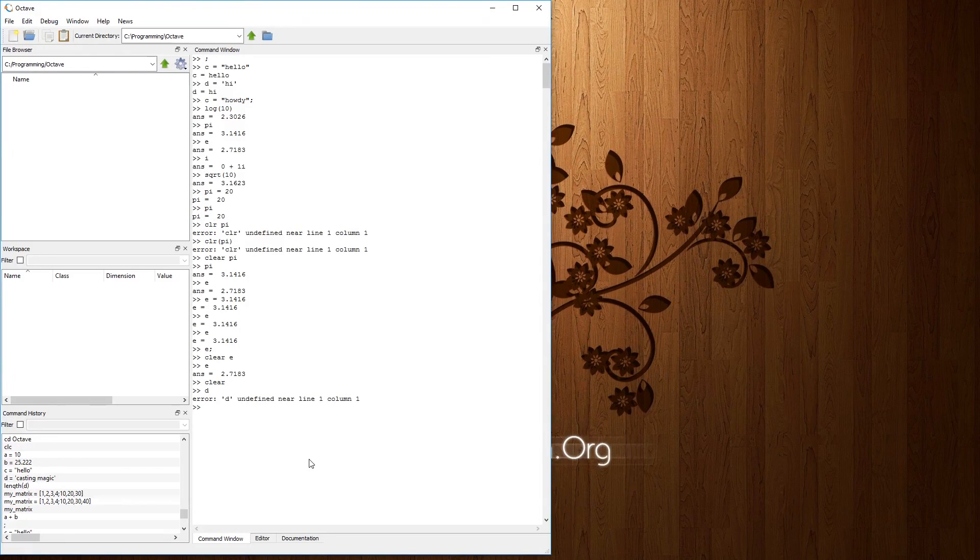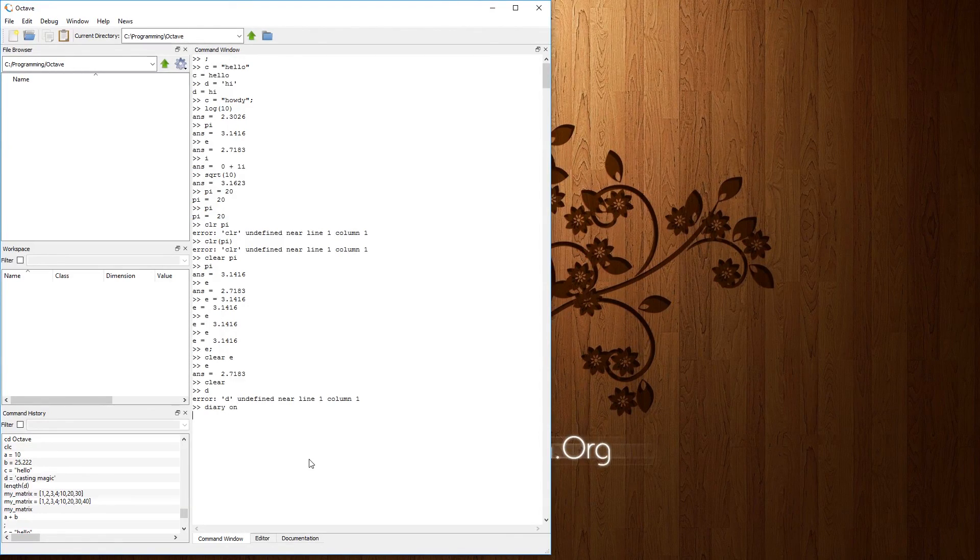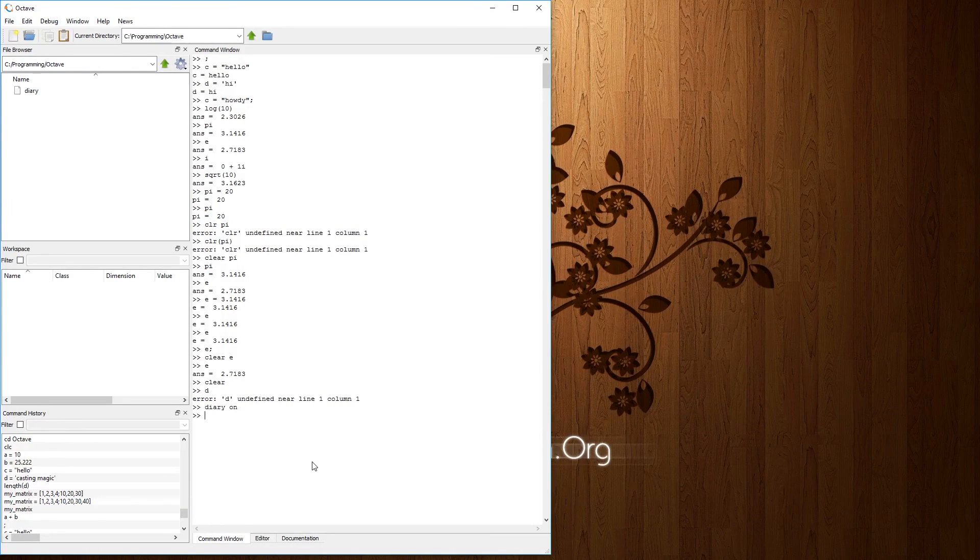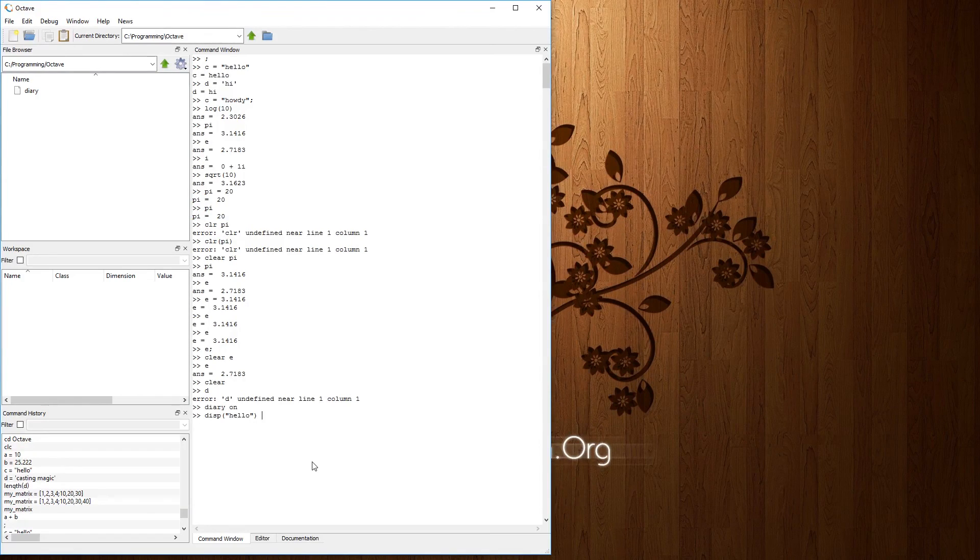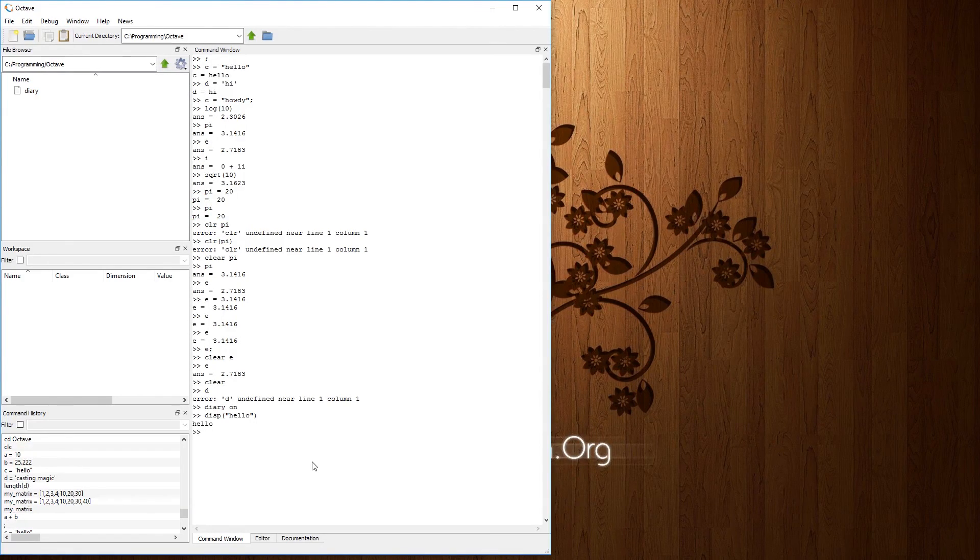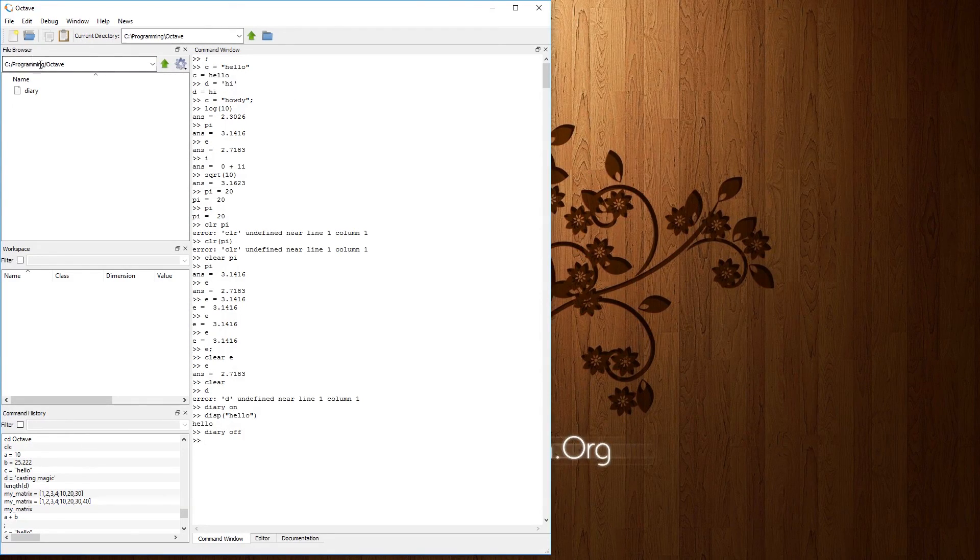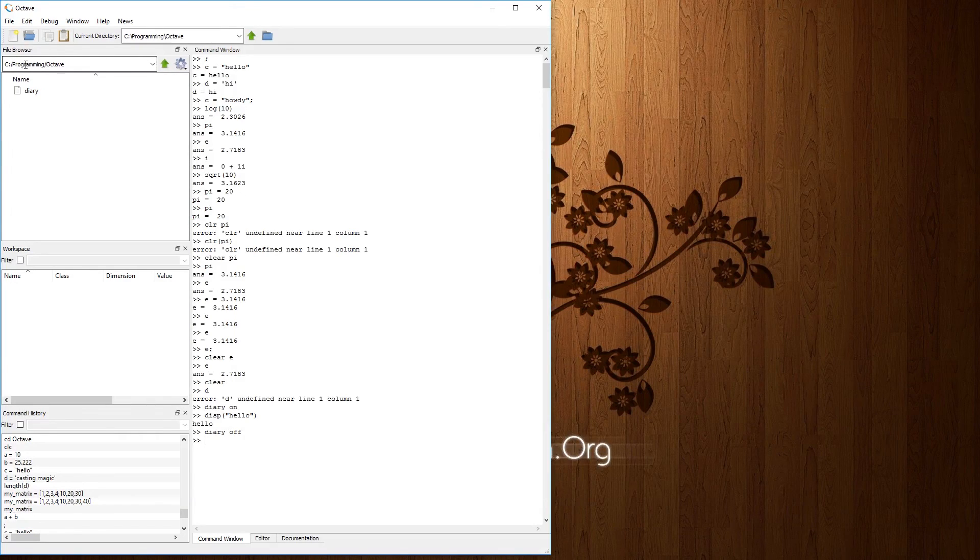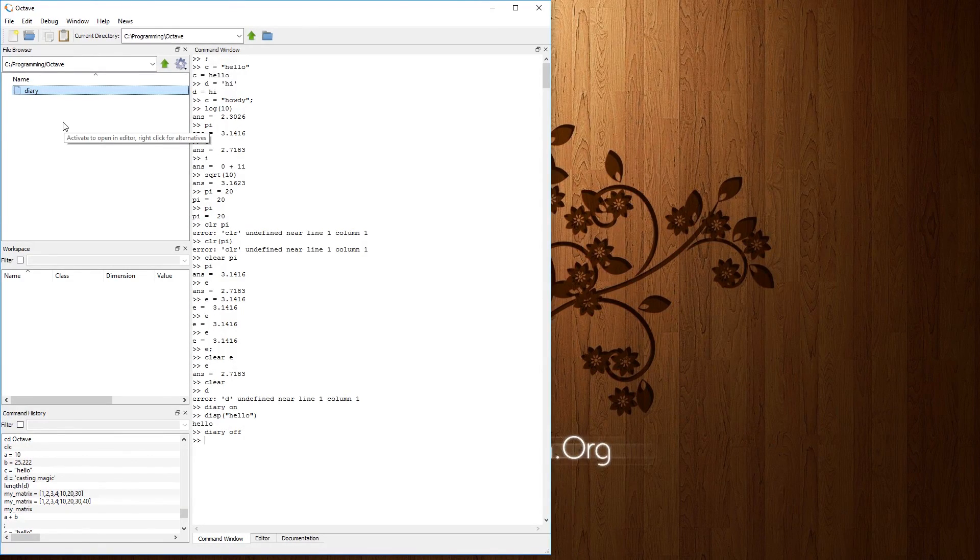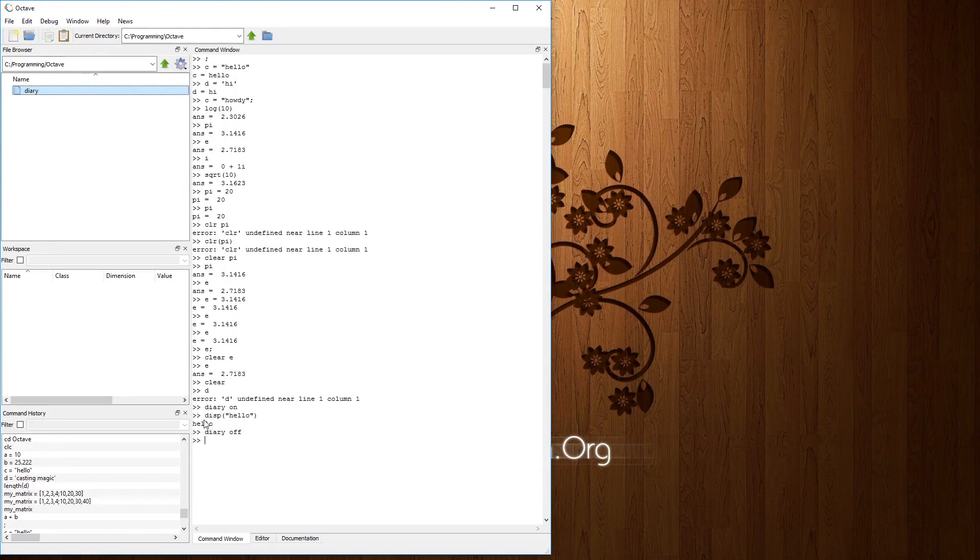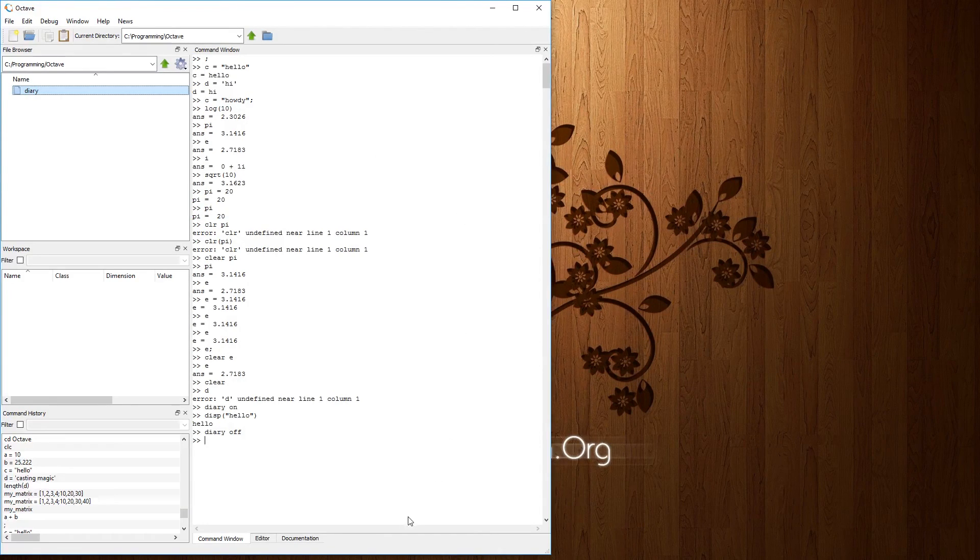Then you can type diary and type on enter to create a diary file. And when you type things in it, such as display. Hello. And we'll talk about disp later on and whatnot. But then you type diary off. What this would do is create a file within your file browser directory. For this case, C programming octave. And you can open this file via a text editor such as notepad or notepad++. And you'll see everything in between diary on and diary off that you've typed in the command window.